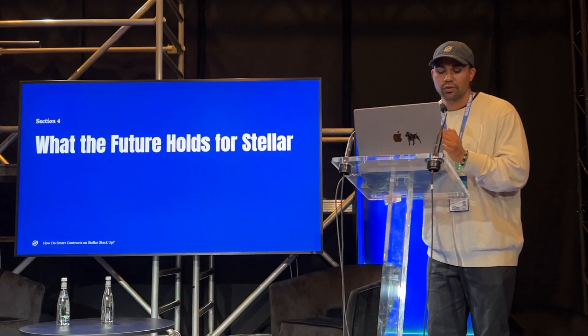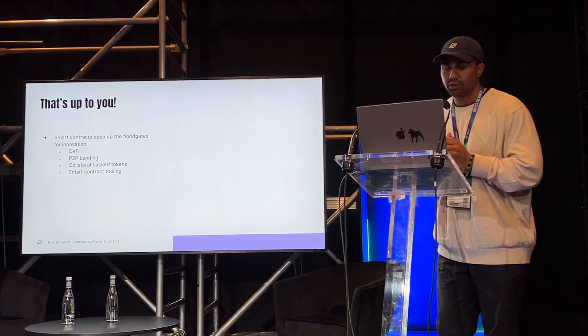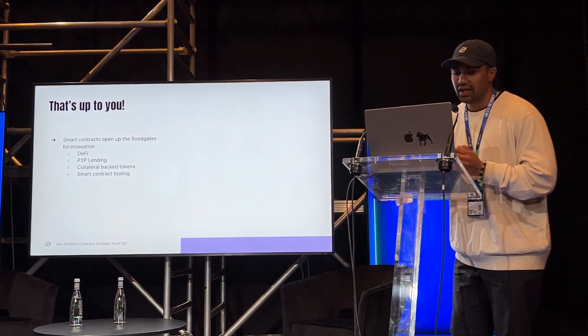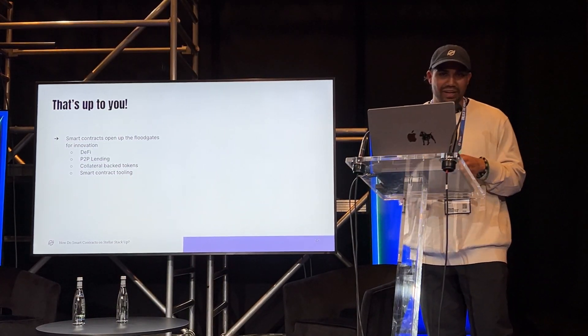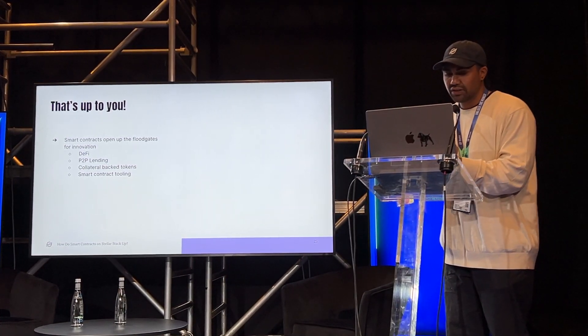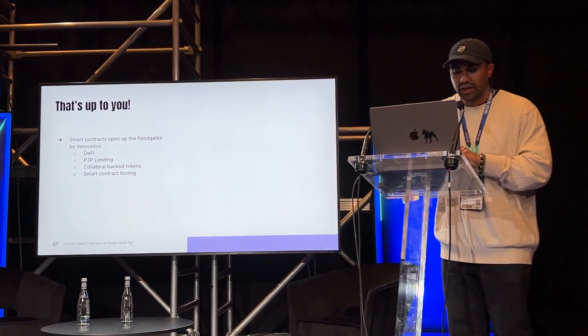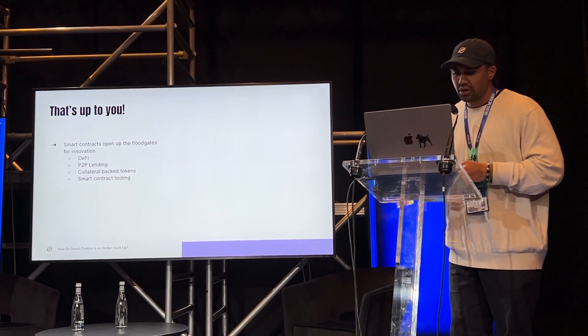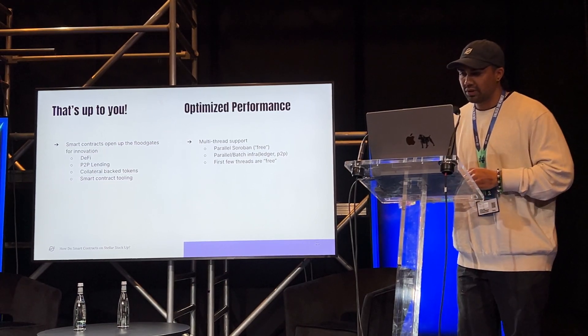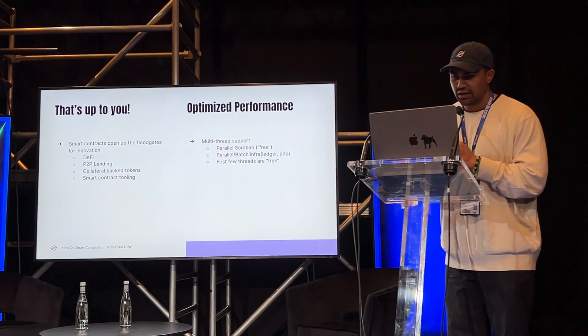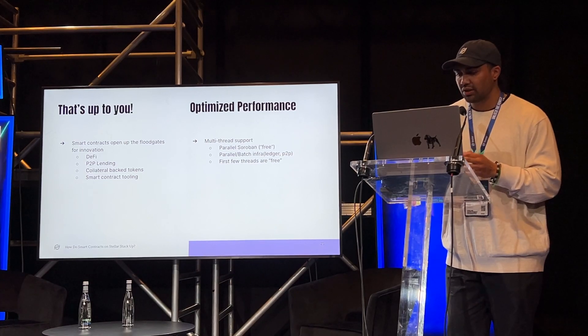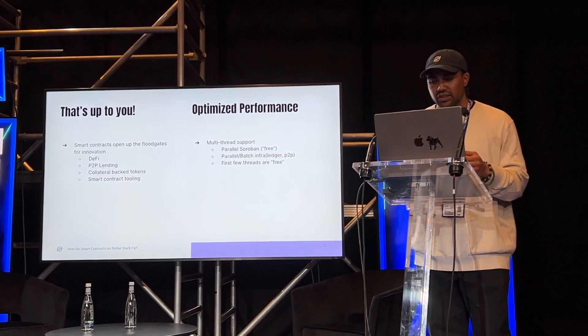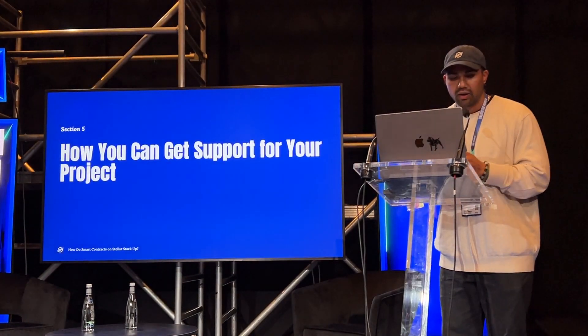So what does the future hold for Stellar? That's up to you. With the introduction of native smart contracts on Stellar, smart contracts opened up the floodgates for innovation on Stellar. So users can build smart contracts to leverage, users can leverage smart contracts for building things for DeFi, peer-to-peer lending, collateral-backed tokens, smart contract tooling, dApp tooling, and so much more. What else is in store? Optimized performance. In a nutshell, multi-thread support will come to Stellar. Multi-threading enhances a program's performance and responsiveness by enabling concurrent execution of multiple operations, thus ensuring efficient CPU usage and improving execution time.